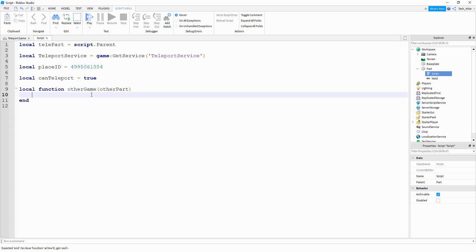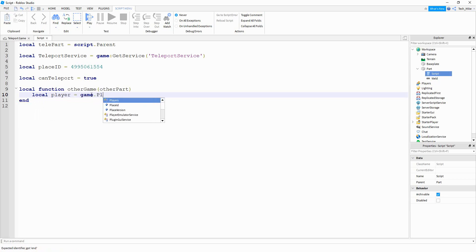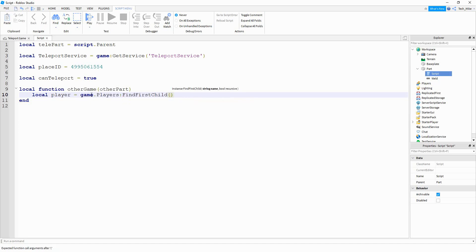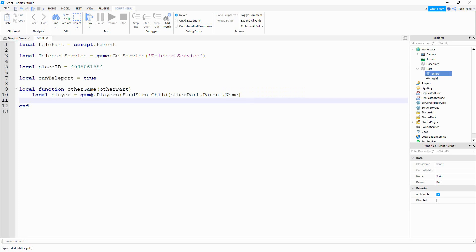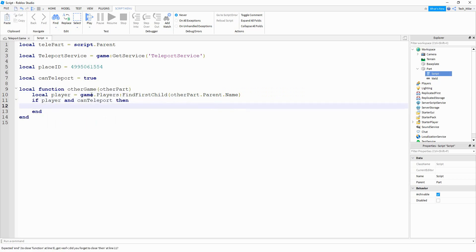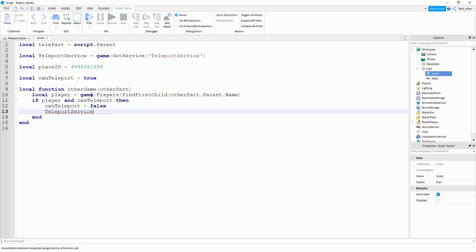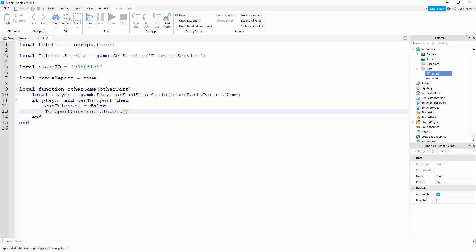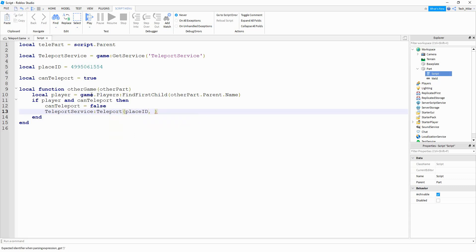Inside this function we're going to start by getting the player, so that's going to be local player, equal to game.Players:FindFirstChild(), and what we're looking for is otherPart.Parent.Name. After that, if we're able to find the player and canTeleport is equal to true, then we're first going to set canTeleport equal to false, and then we're going to say teleportService:Teleport(). Inside the parentheses the first argument is the place ID, and the second is the player you want to teleport.